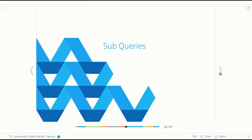The next section we're going to have a look at is what we call subqueries. Now these are by far the most complex types of reports in Yellowfin. So if you can wrap your head around these, you're doing really well. And basically other than freehand SQL reports, they're by far the most complex, but they can also achieve quite good results and really advanced reports.